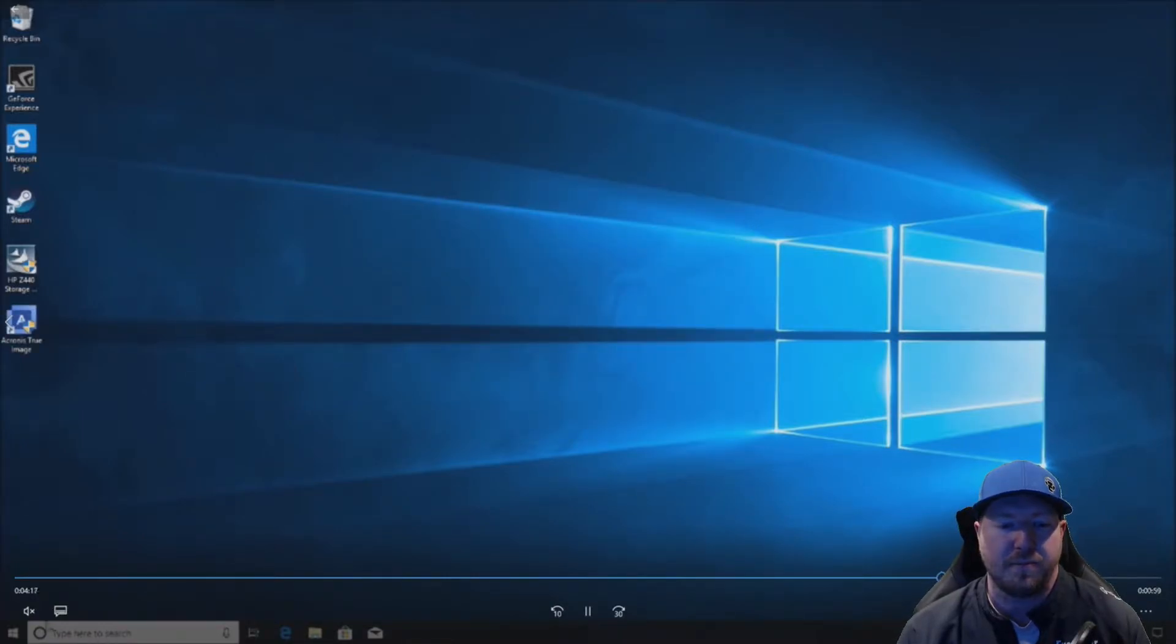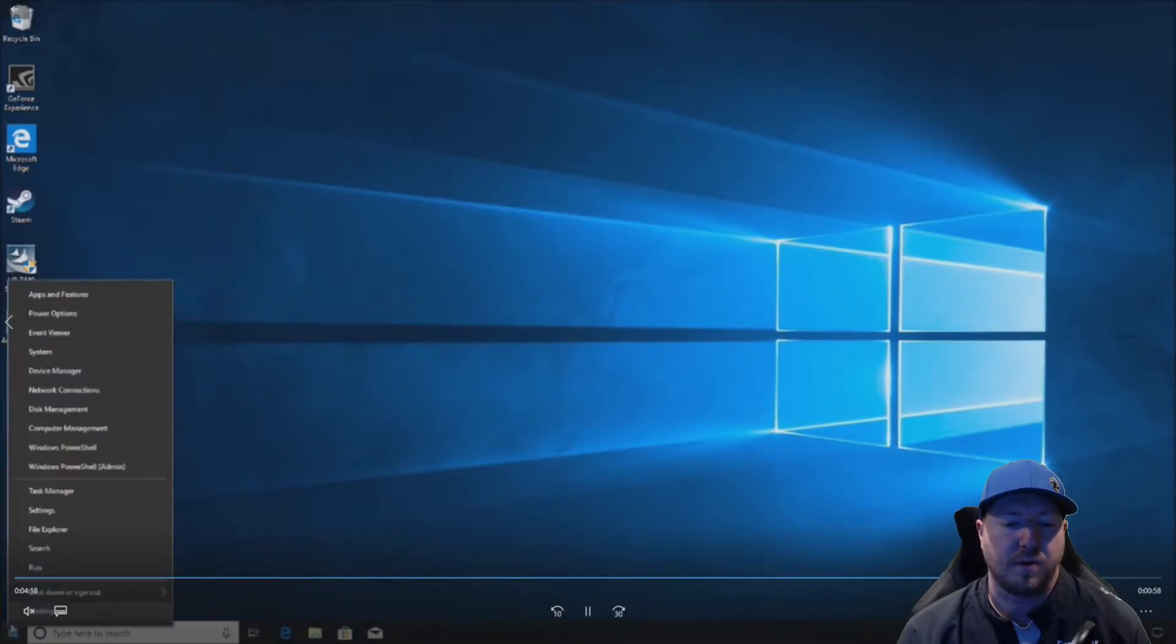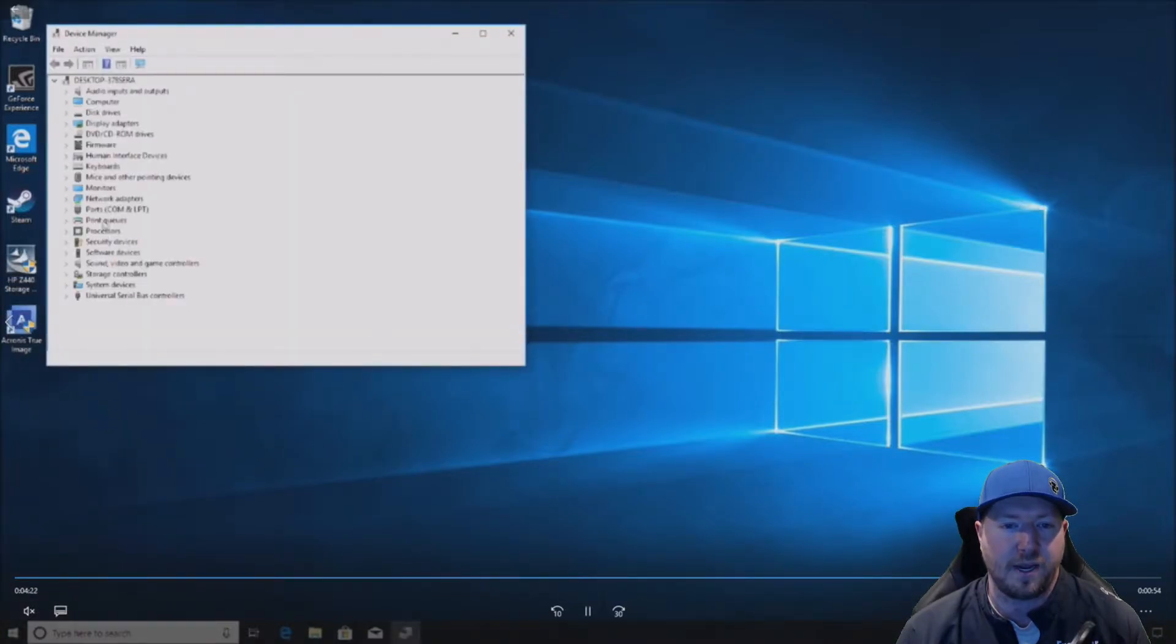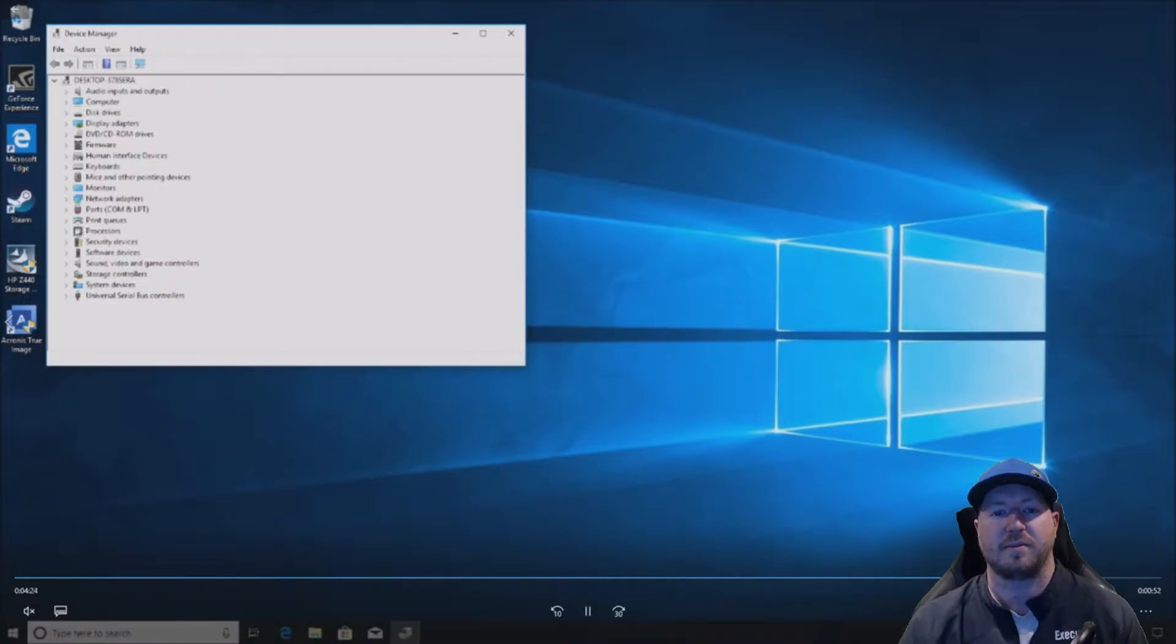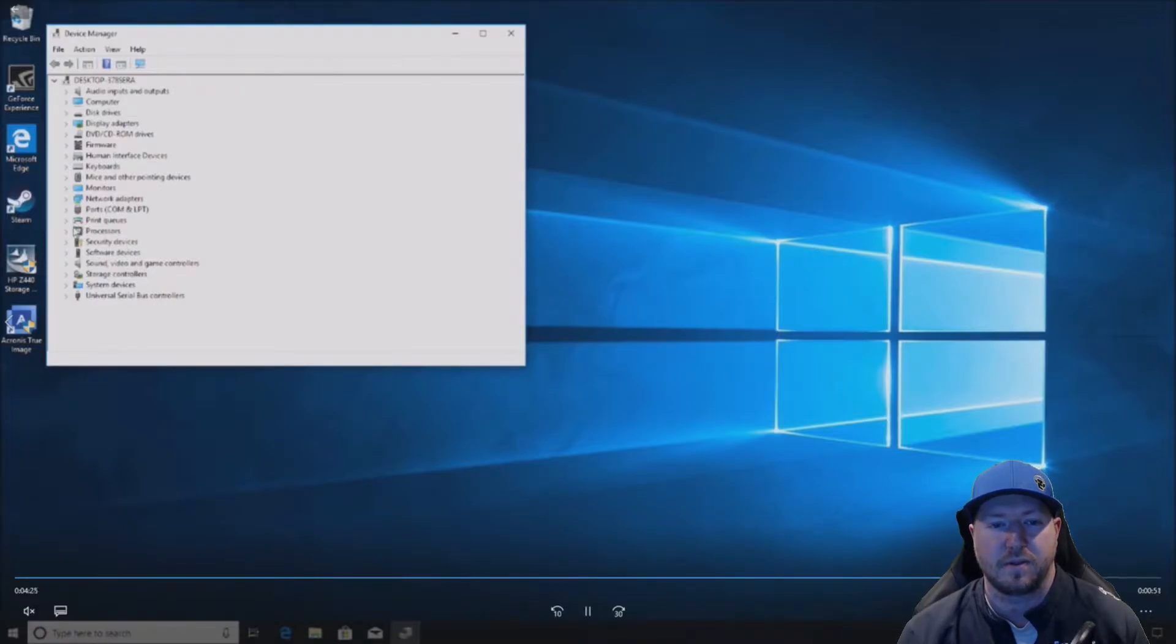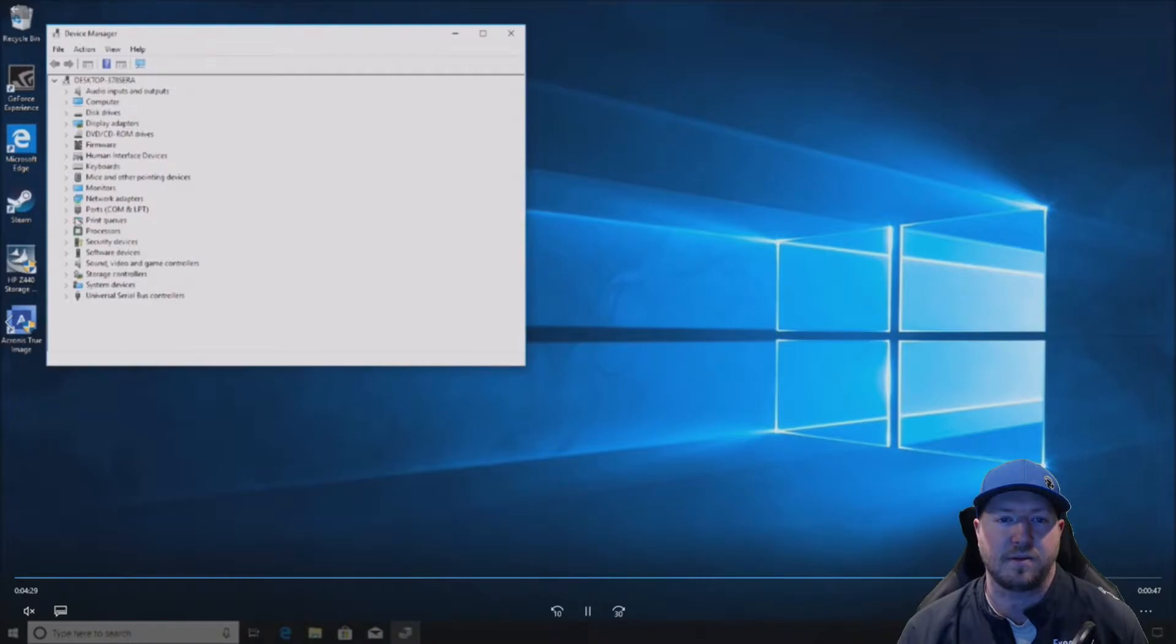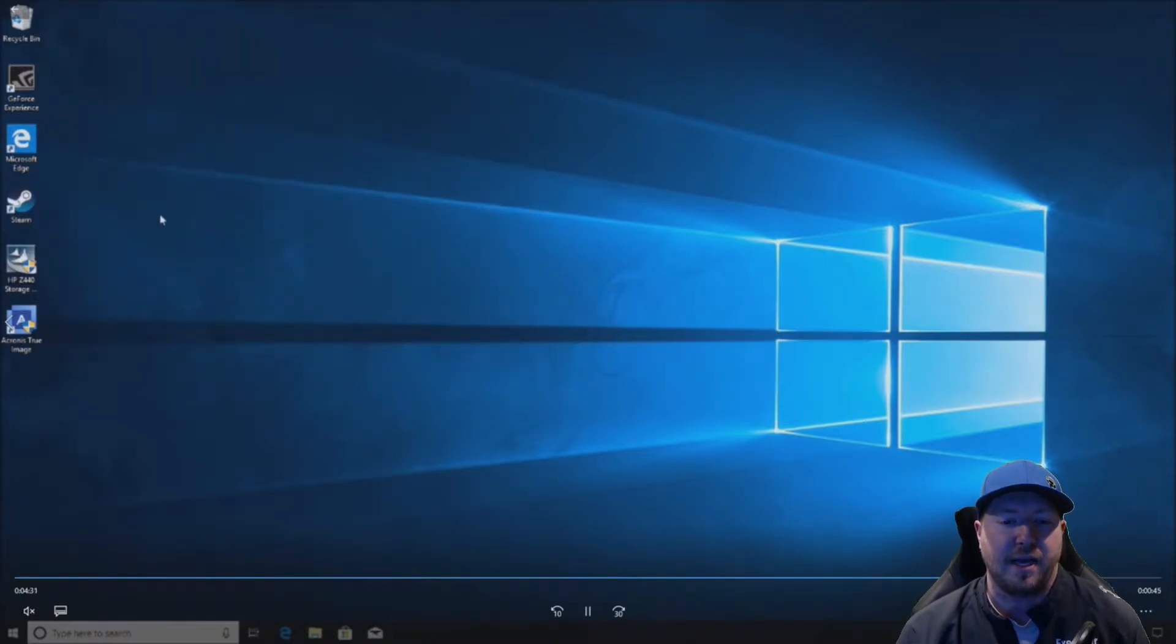We rebooted. Our RAID controller is working properly now. You can see everything's working. Now we just need to go into disk management and enable that drive.